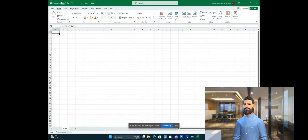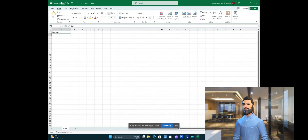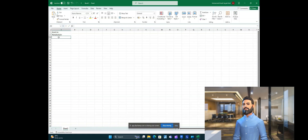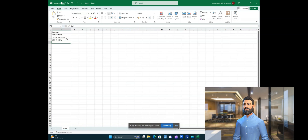Create a new Excel file and add your parameter names here. For example: asset number is one parameter name, another is manufacturer, another is date of placement, and another is date of expiry. We've just added four parameters here, but we can add multiple parameters — even 100 or 200 parameters — at once.